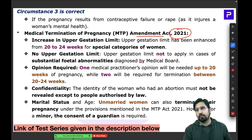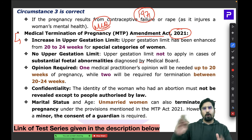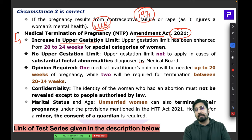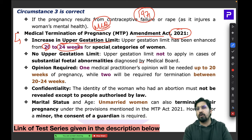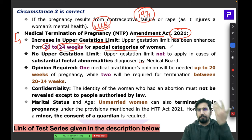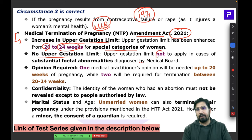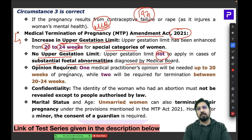The Medical Termination of Pregnancy Amendment Act 2021 is very important and likely to have an MCQ. Under the 1971 Act, abortion was allowed up to 20 weeks of pregnancy. The 2021 amendment increased the upper gestation limit to 24 weeks for special categories of women — including rape victims and those with mental disabilities.